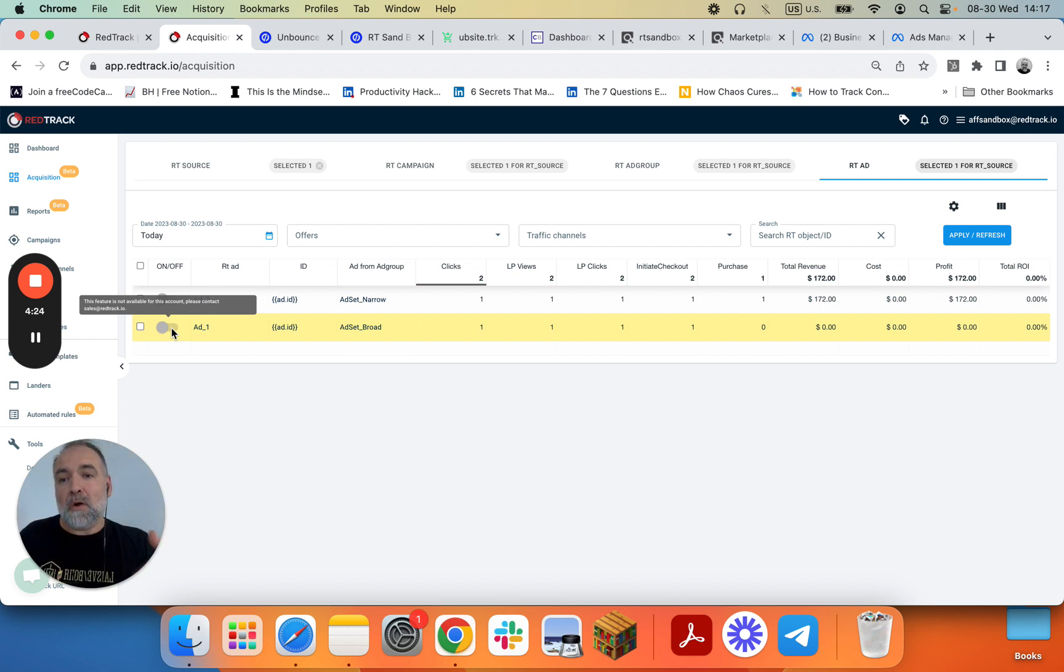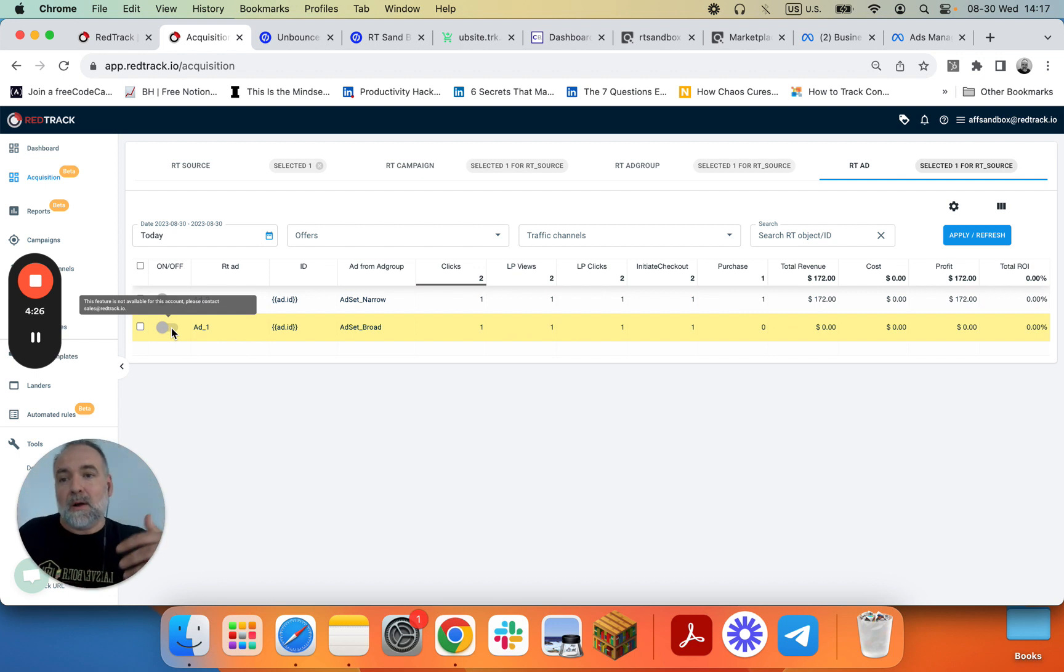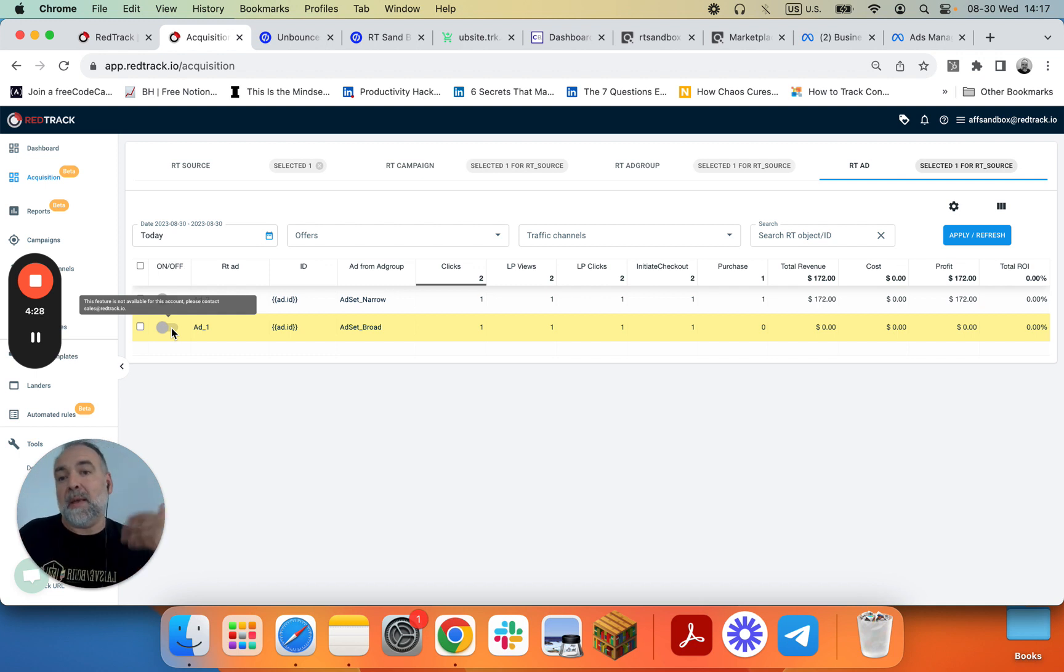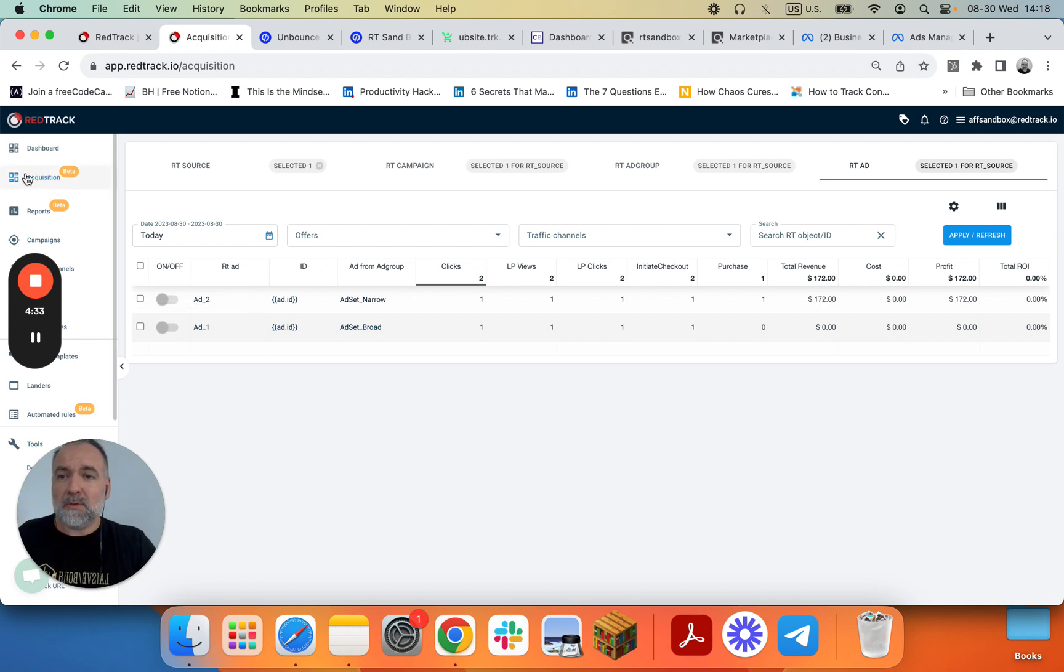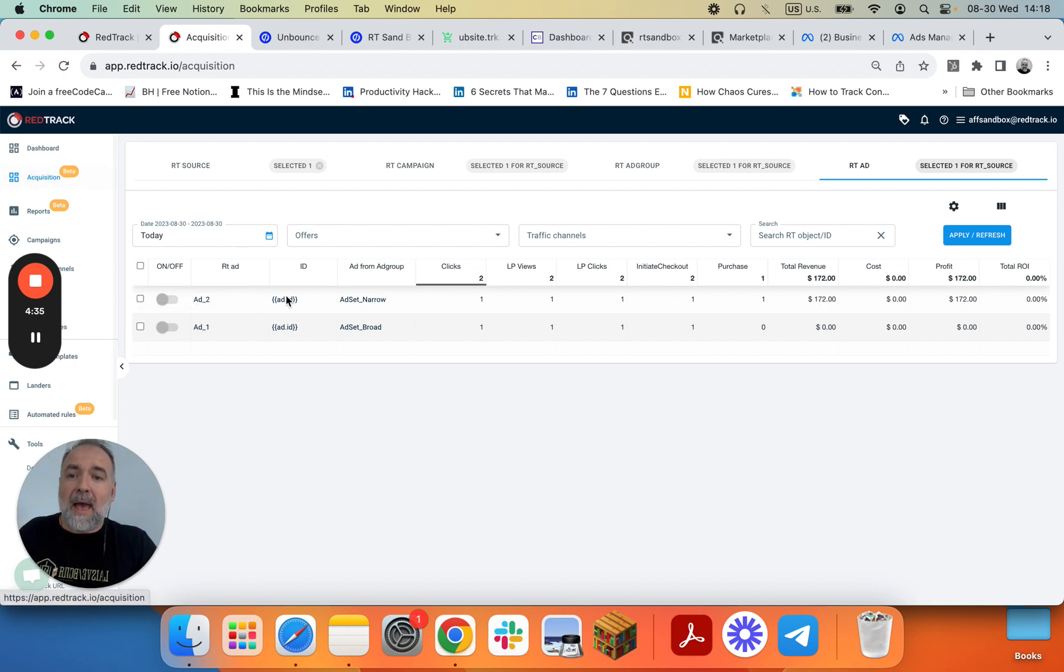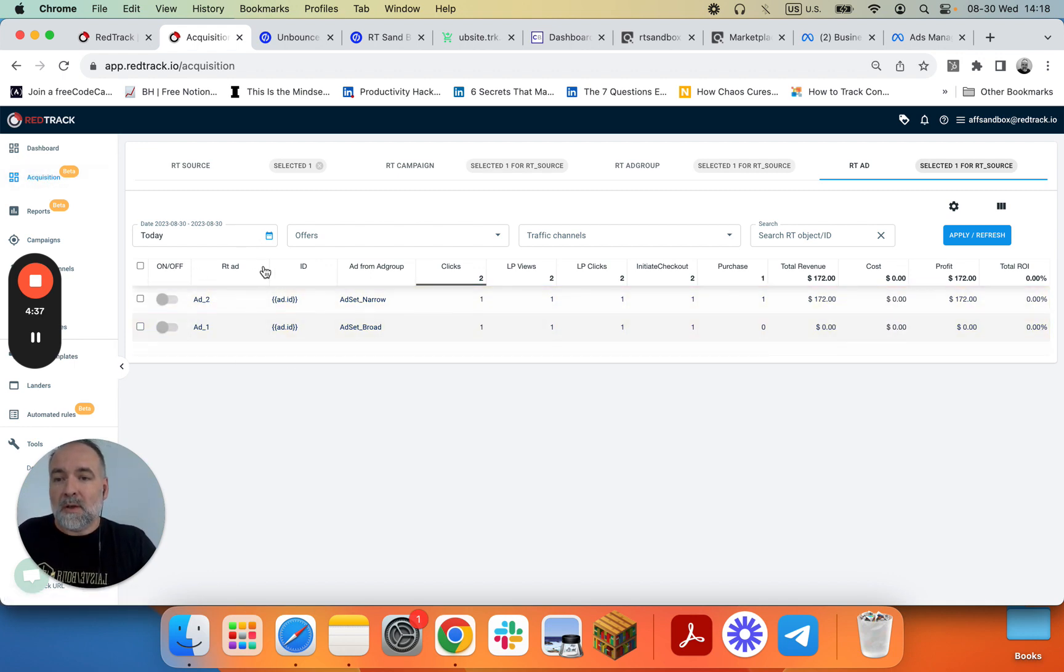And that's how you do RedTrack. You check the performance. Then you either change your campaigns manually, or you create automated rules, or you go to ad management. This will be renamed to ad management soon. And just pause the ads.